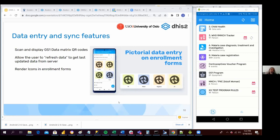Now you have enrollment program sections, and inside of the enrollment section you have an attribute that is linked to an option set, and every option of the option set is linked to an icon. Now it's also possible to render this kind of data entry layout when entering data. This is new in version six.